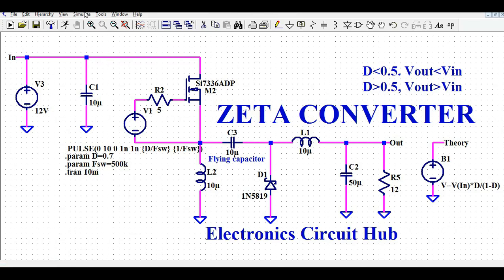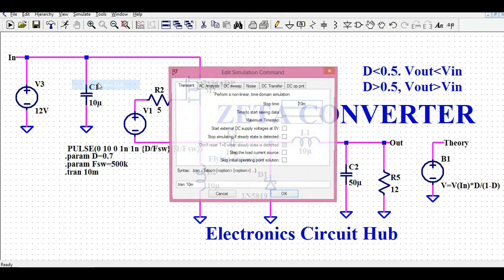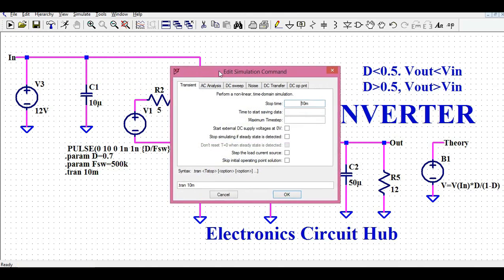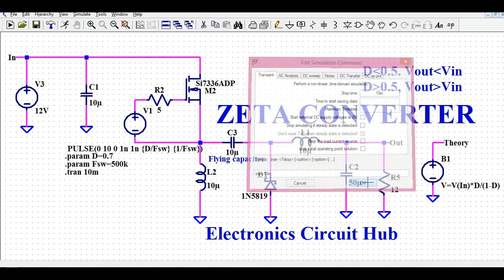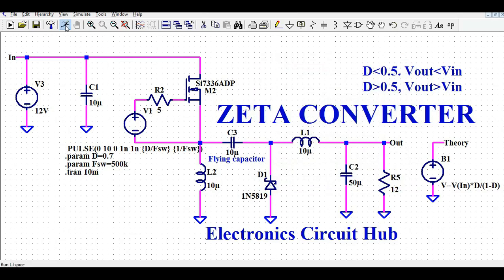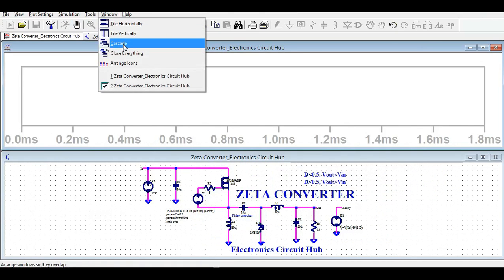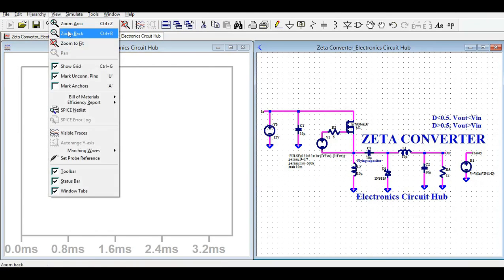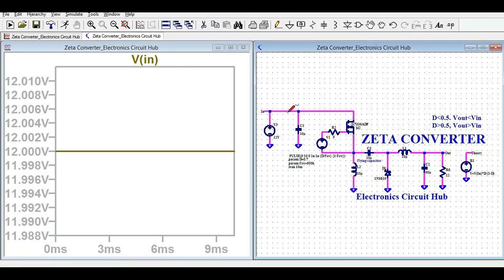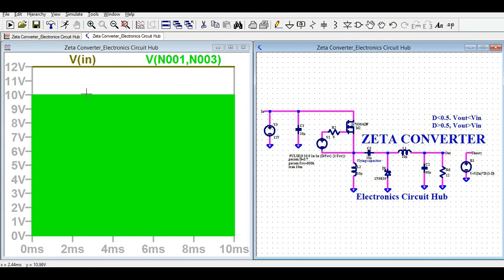You can go to the Simulate button, Edit Simulation Command, and run the transient analysis with a stop time of 10 milliseconds. I will click OK and run the simulation. Now I will tile the window vertically and zoom fit to see the input voltage. Let me also show you the gate signal — I will click and drag to display the gate-to-source pulse.